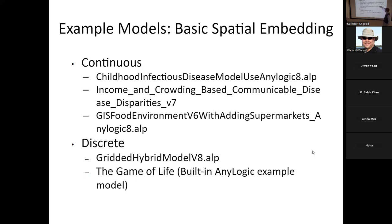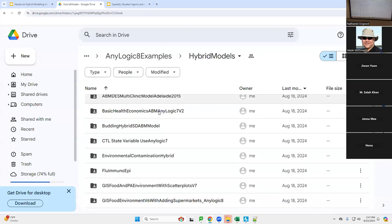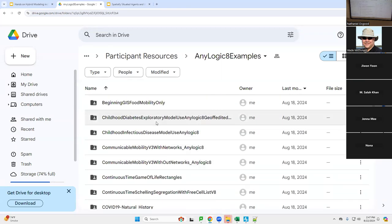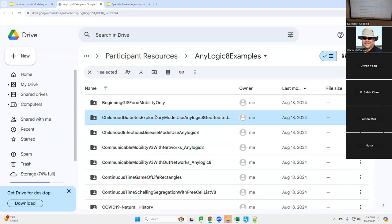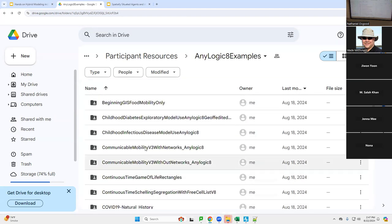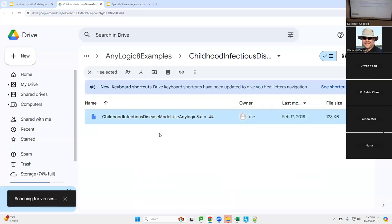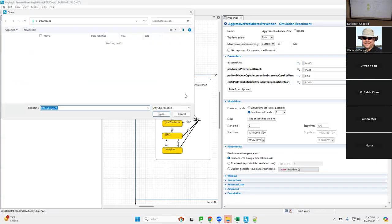We had that emergent non-linear graph where people in lower-income areas had more infections, largely because of crowding. Income led to crowding, and that led to higher levels of infection compared to people with higher income. Some of these models are ones where locations are not dictated by income. I think we'll open up the childhood infectious disease model — let's find that in the AnyLogic examples.